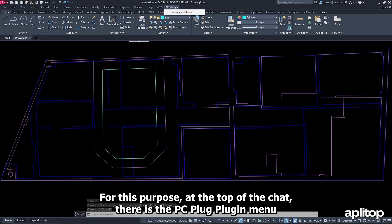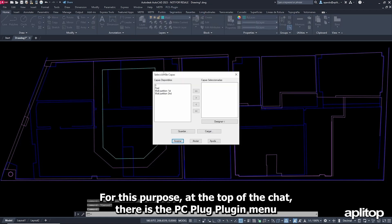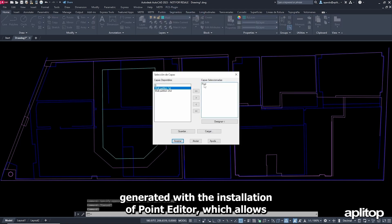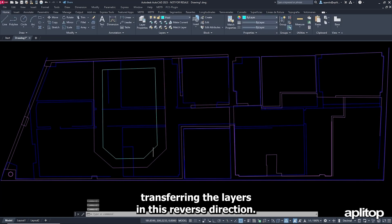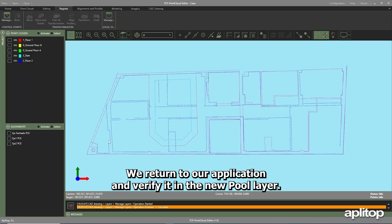For this purpose, at the top of the CAD, there is the PC Plug plugin menu generated with the installation of PointCloud Editor, which allows transferring the layers in this reverse direction. We return to our application and verify it in the new pool layer.